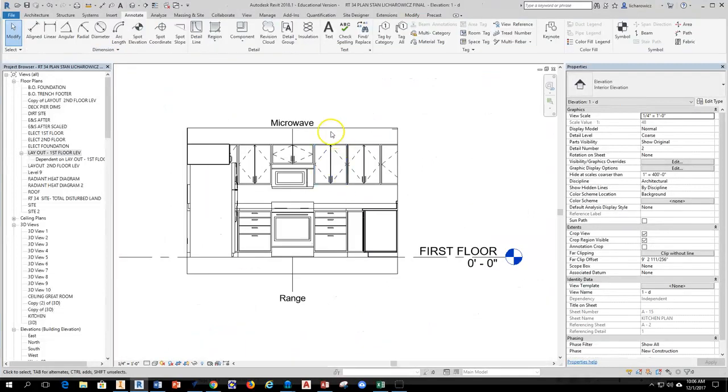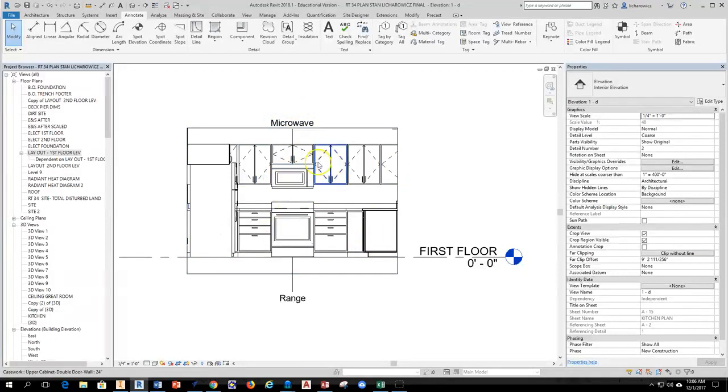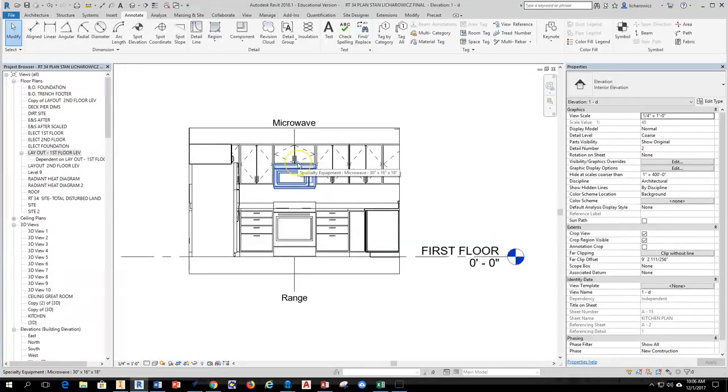I'm going to go to one of my elevations, and it's an easy way to see this. You can see I already have some notation here set up for my appliances, but I don't have anything for my cabinetry yet. So we're going to go ahead and add that information.